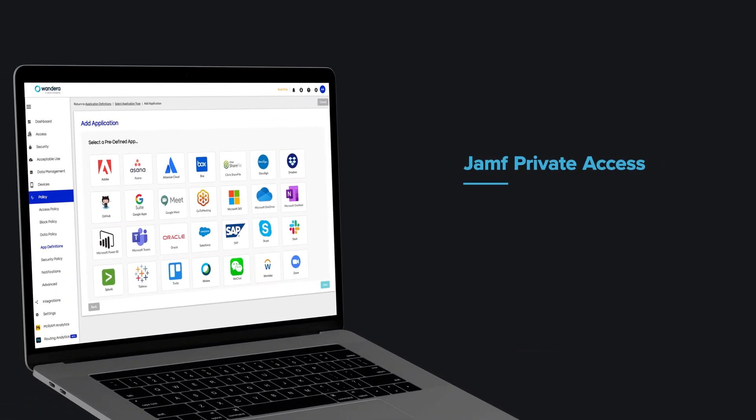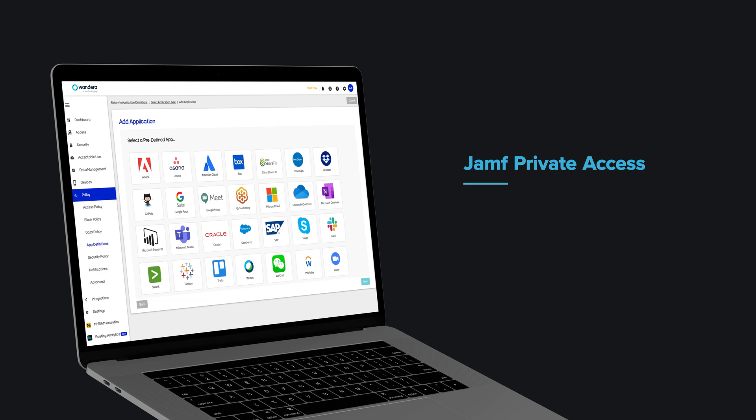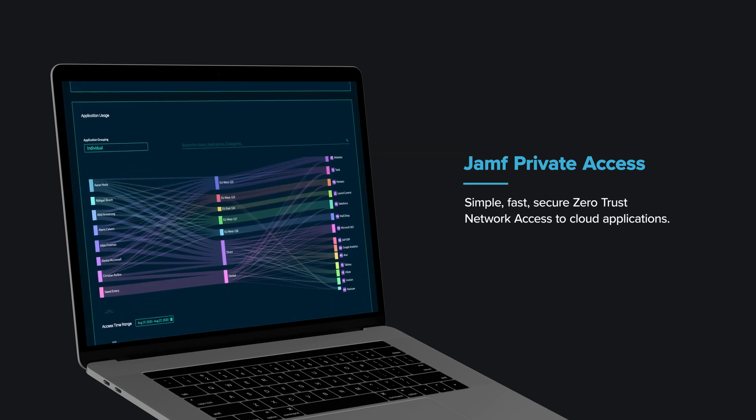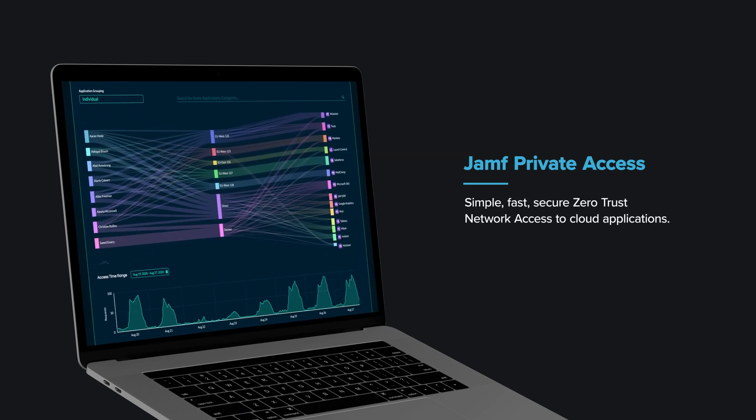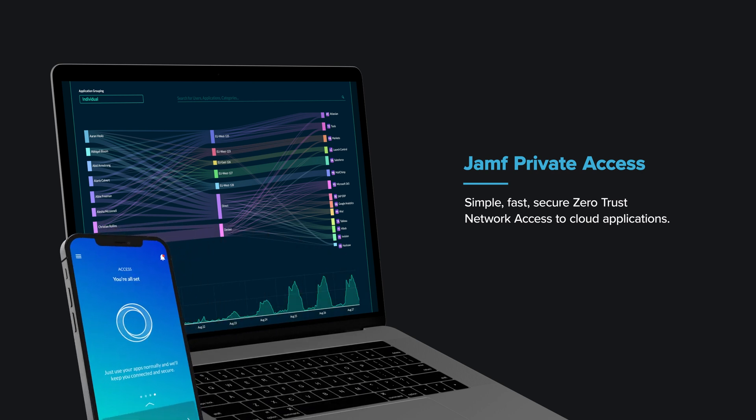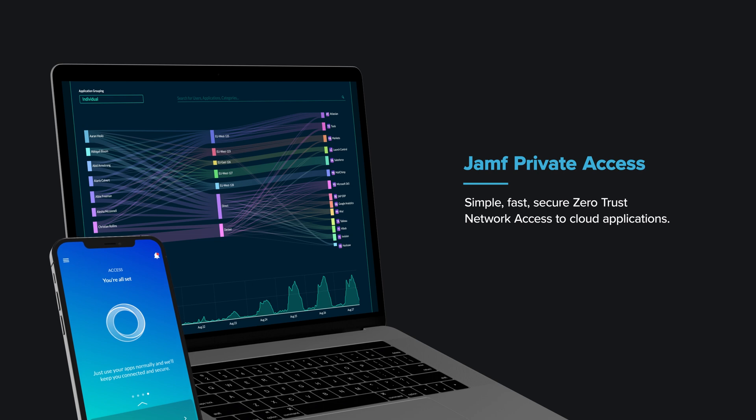Furthermore, the optional private access service can be enabled to provide zero-trust network access to business applications, further enhancing the overall security posture of the organization and all through the same endpoint app.